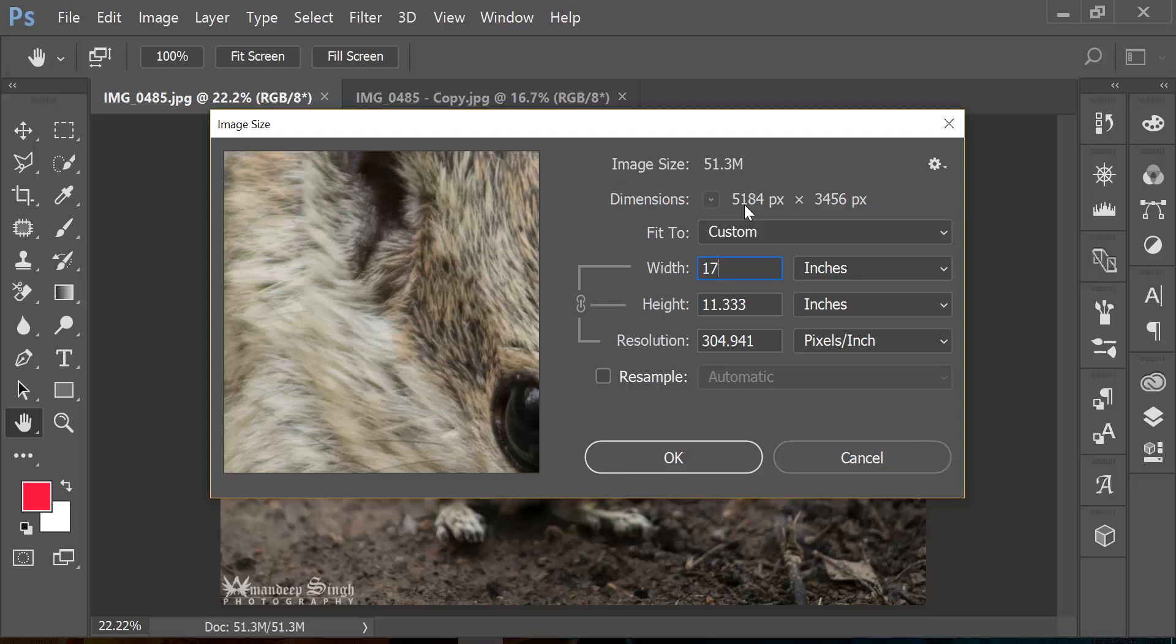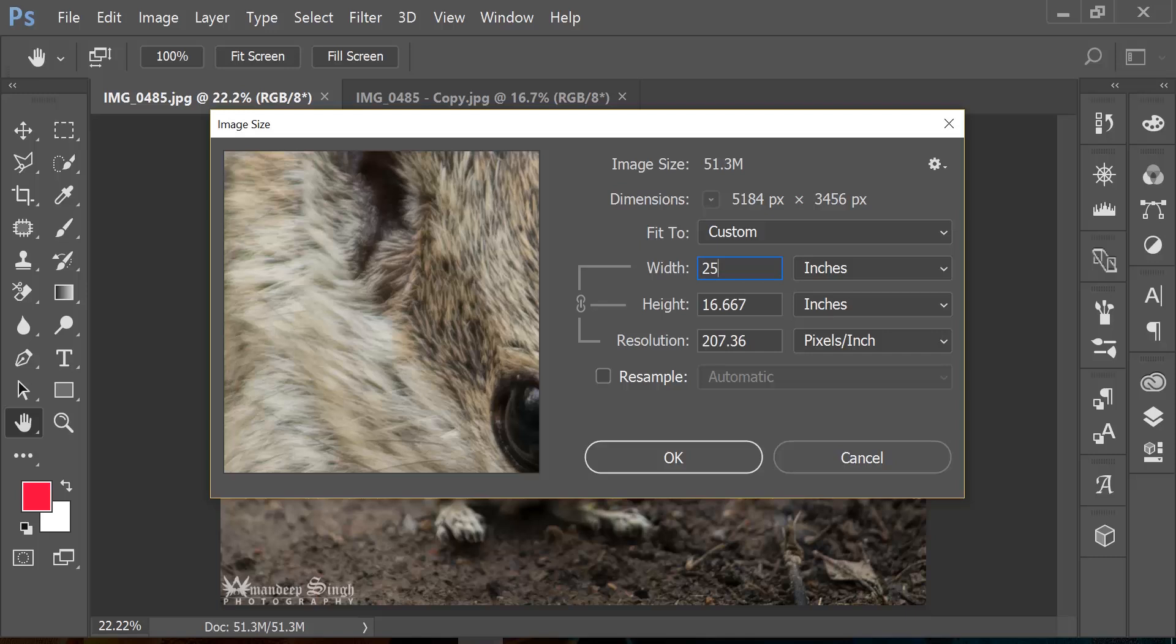All it's doing is reallocating those pixels in different inches. So it would still have 5000 odd pixels if I have 17 inches wide image, but it's going to adjust 300 pixels in 1 inch. But if I increase the width to 25, again it still has the same number of color boxes or information or pixels for that matter, but it's again reallocating those pixels in every inch and changes it to 207 pixels per inch.